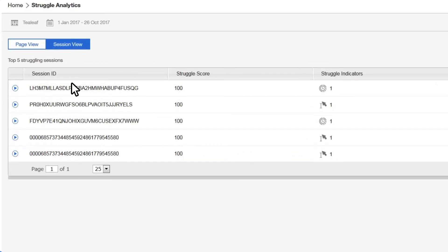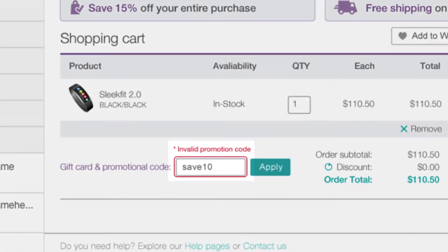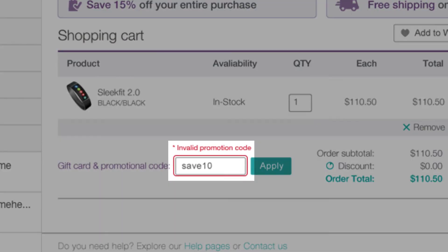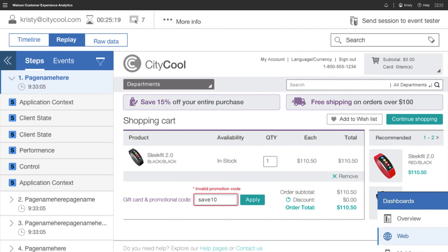Then drill into each area to replay customer sessions to see the problem's root cause so you can take immediate action, get back on track and increase customer satisfaction.